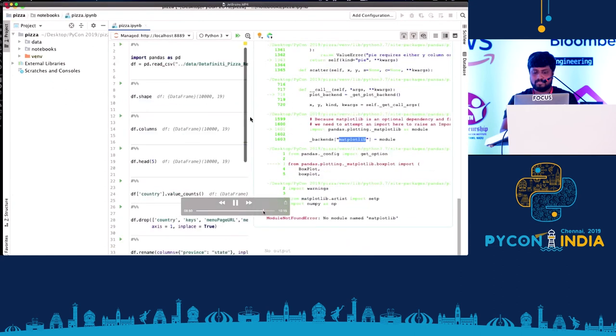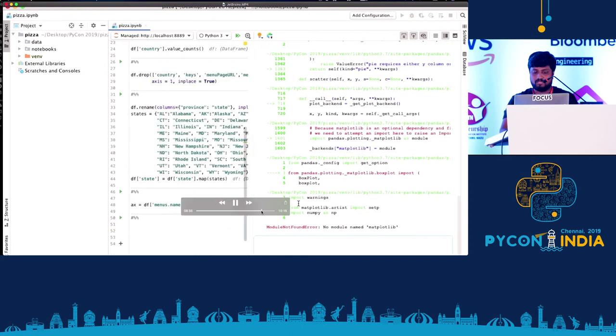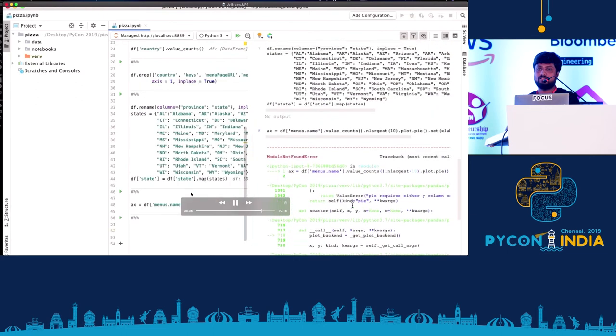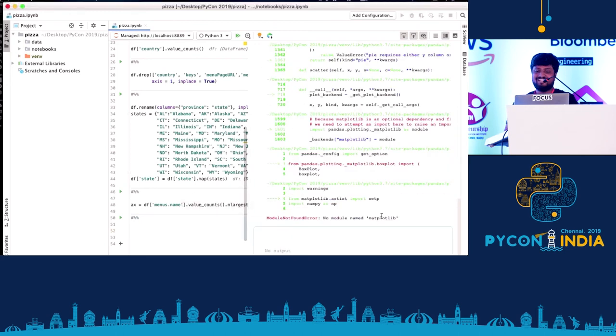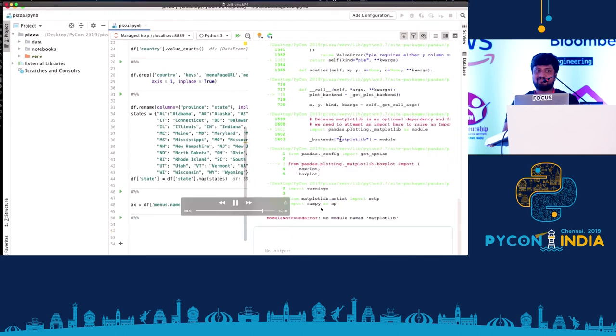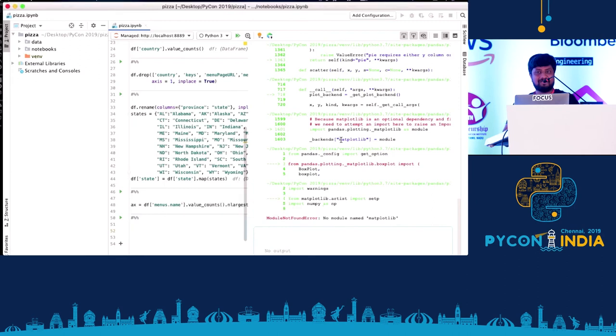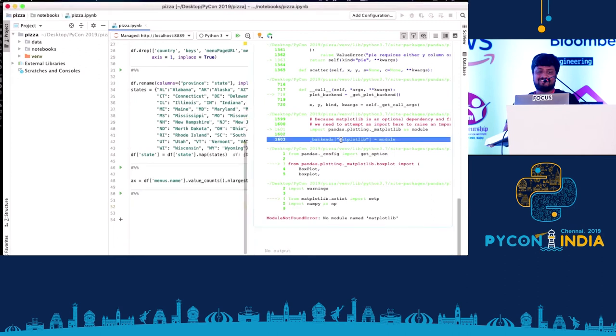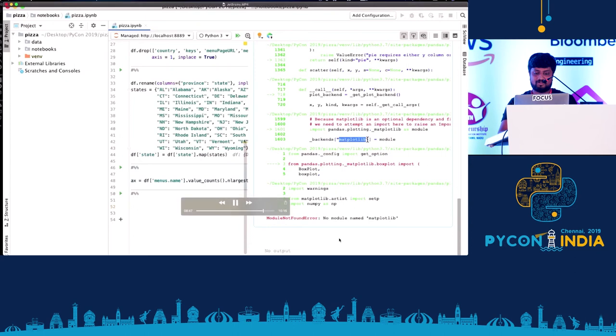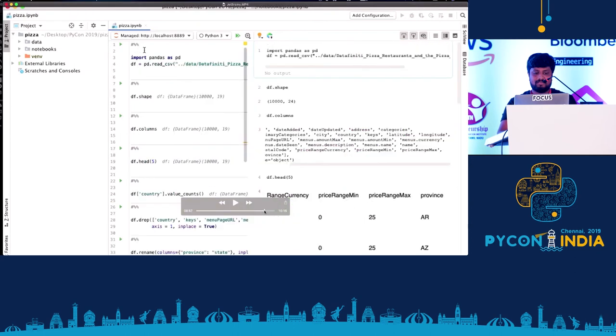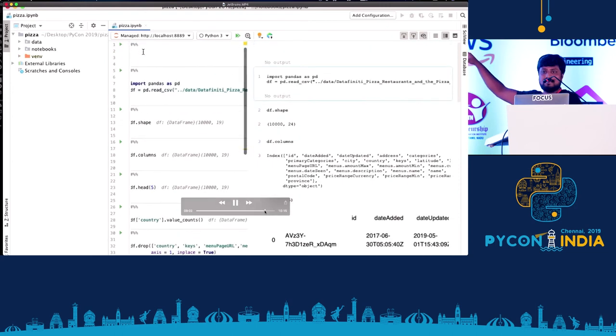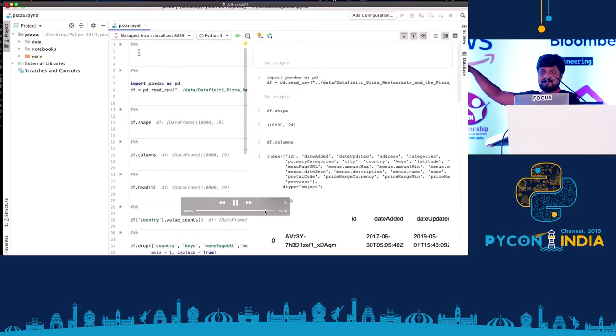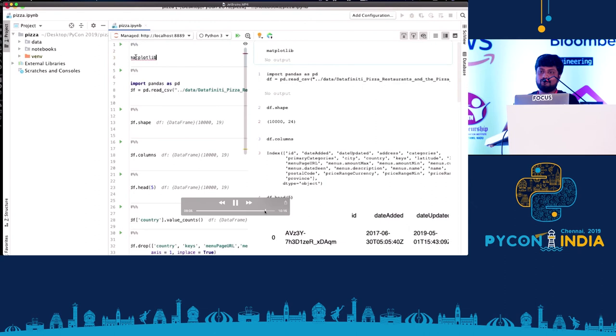And then next we'll just try to plot it in a pizza chart. And if you see, it doesn't work because that's when you need to use the magic word, matplotlib. So that's what I'm trying to do. And then, the most, and again if you notice, we can use cells, different cells in PyCharm.